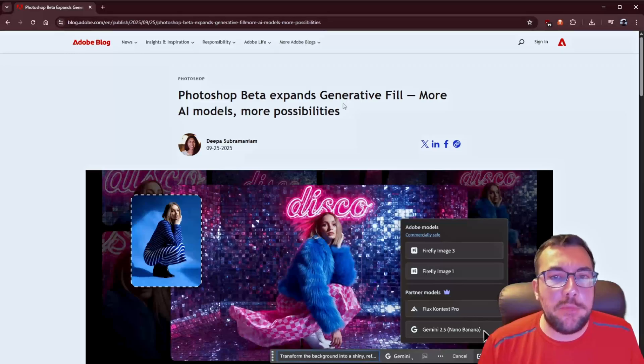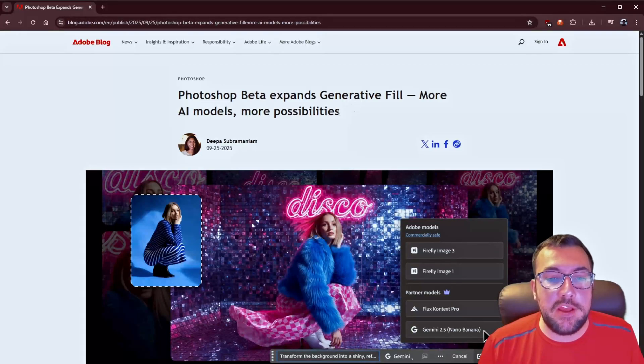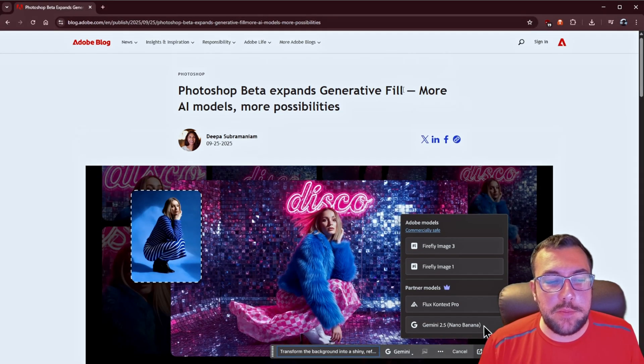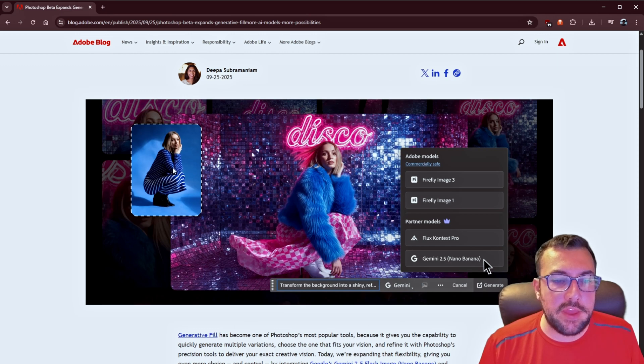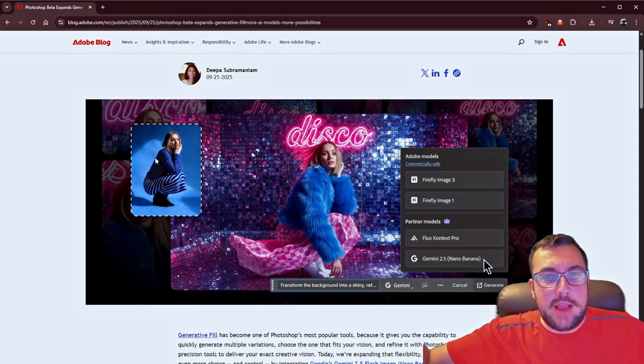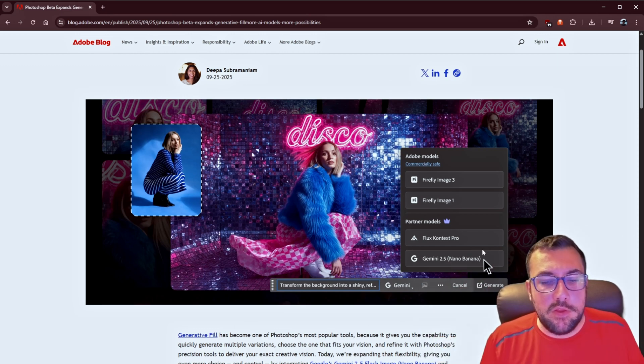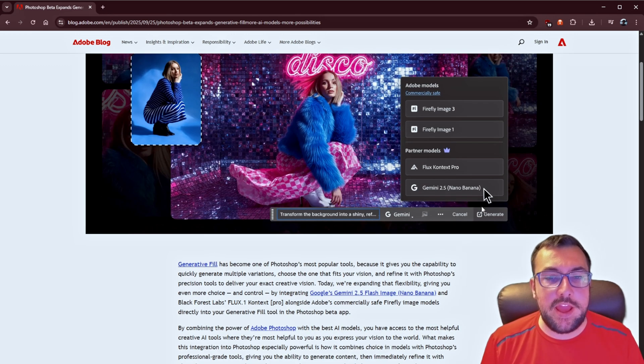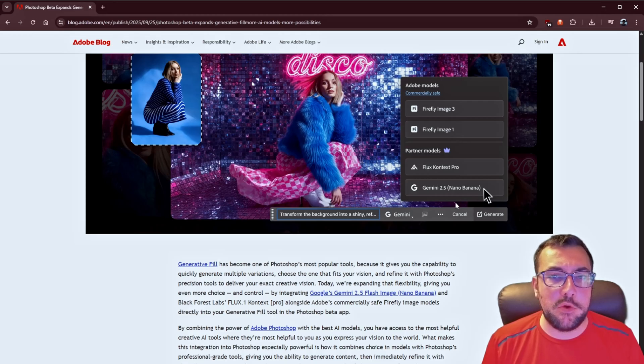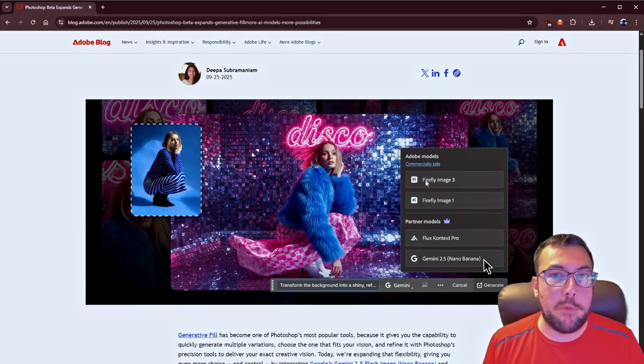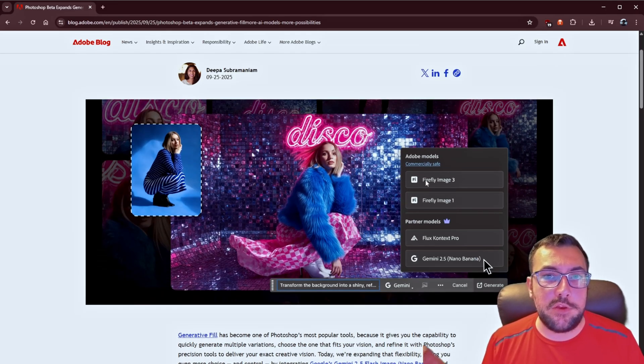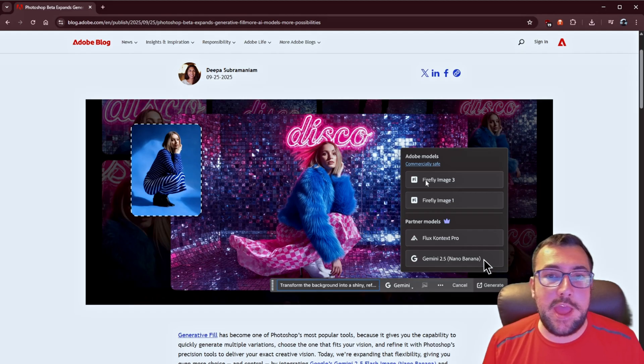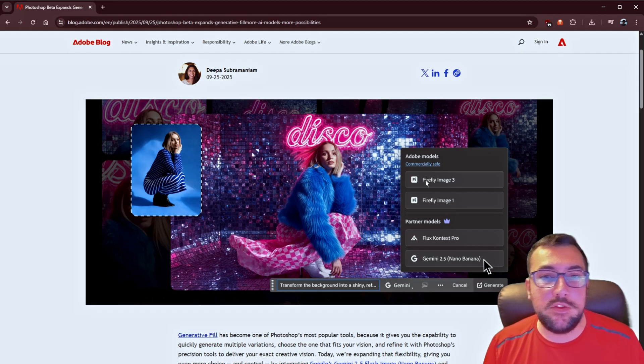Adobe is updating Photoshop beta with its generative fill feature, which is very popular. So if you have like an image, it'll fill out the background. Well, if you can see here, they have now added Nano Banana as one of the options, as one of their partnered models. So Adobe has teamed up with Google to add Nano Banana to Photoshop.